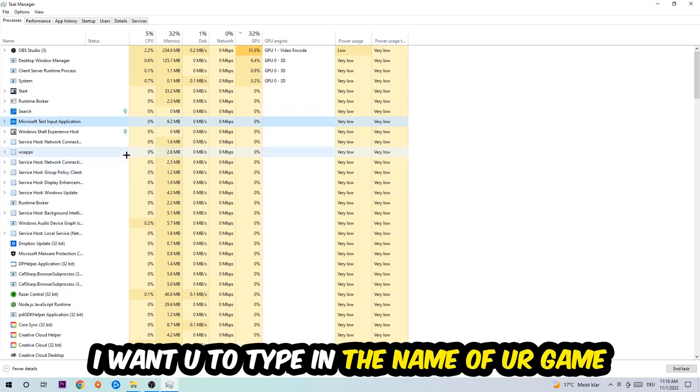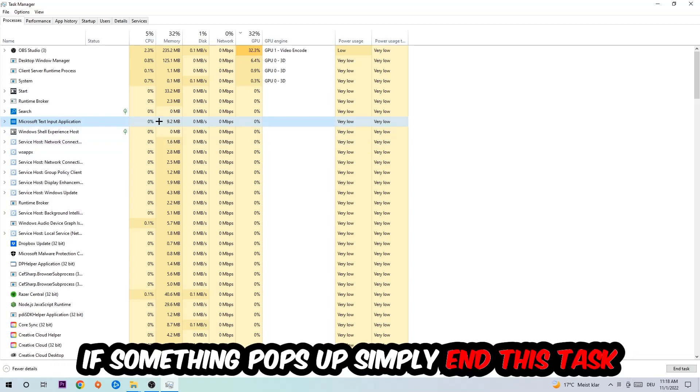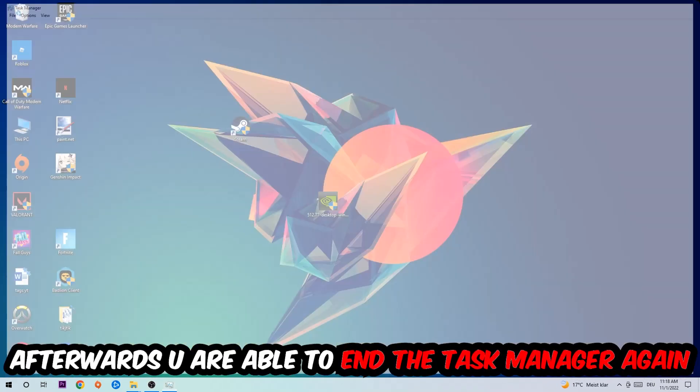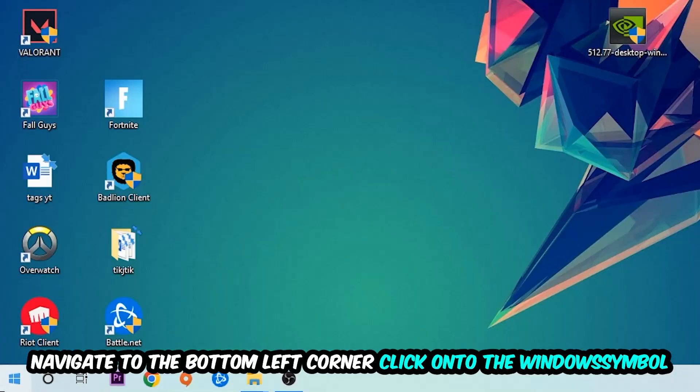the name of your game. If nothing pops up, it's good for you. If something pops up, simply right click and end the task. Afterwards you can close the Task Manager again and navigate to the bottom left